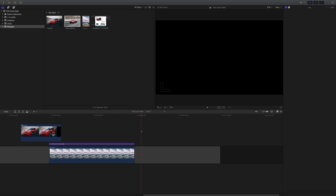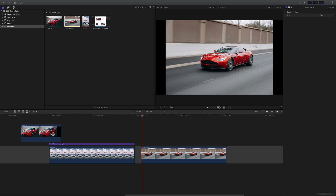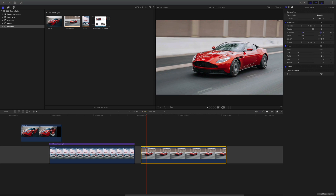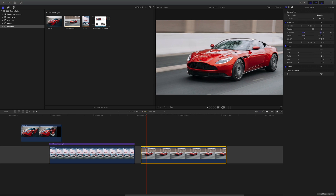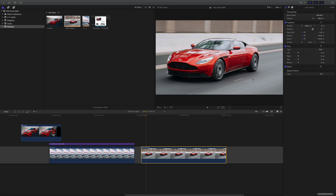So first things first, let's put another image on the timeline. We'll use a picture of this Aston Martin and just hit insert. As you can see we've got some black edges, so I need to increase the scale of that and I'm going to push it over to the left a bit, because we're going to defocus the right hand side and leave a bit of space there for that.